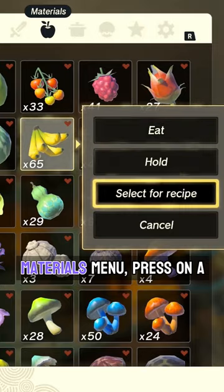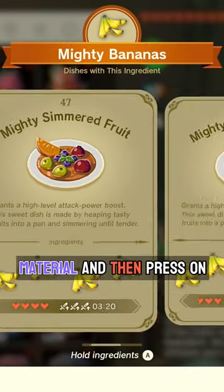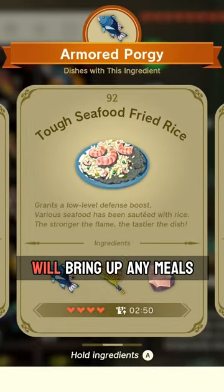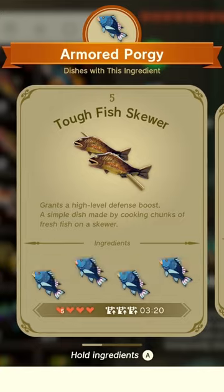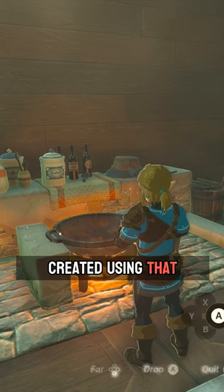To do this, head to your materials menu, press on a material, and then press on select for recipe. This will bring up any meals that you've previously created using that material.